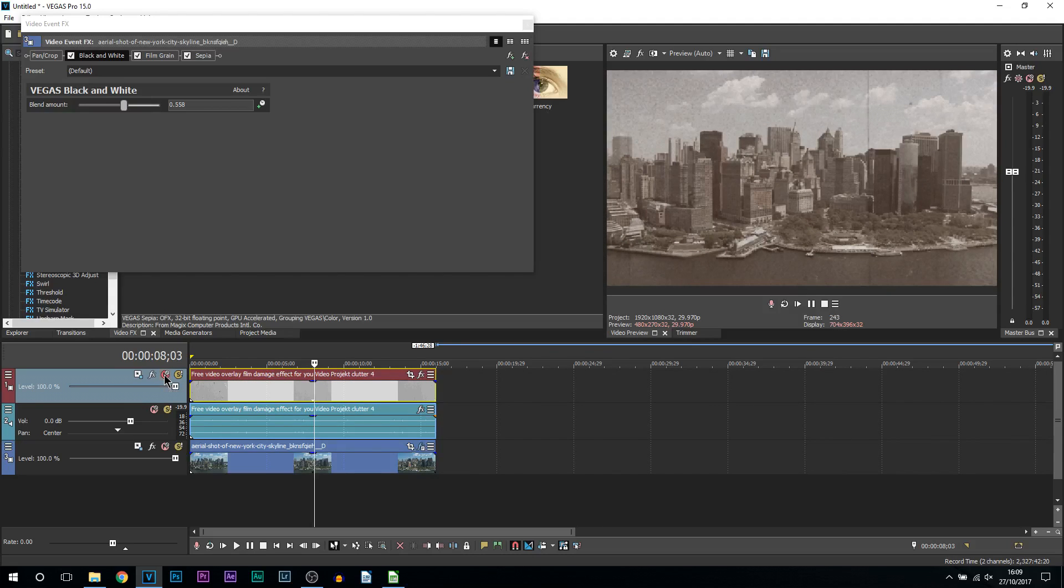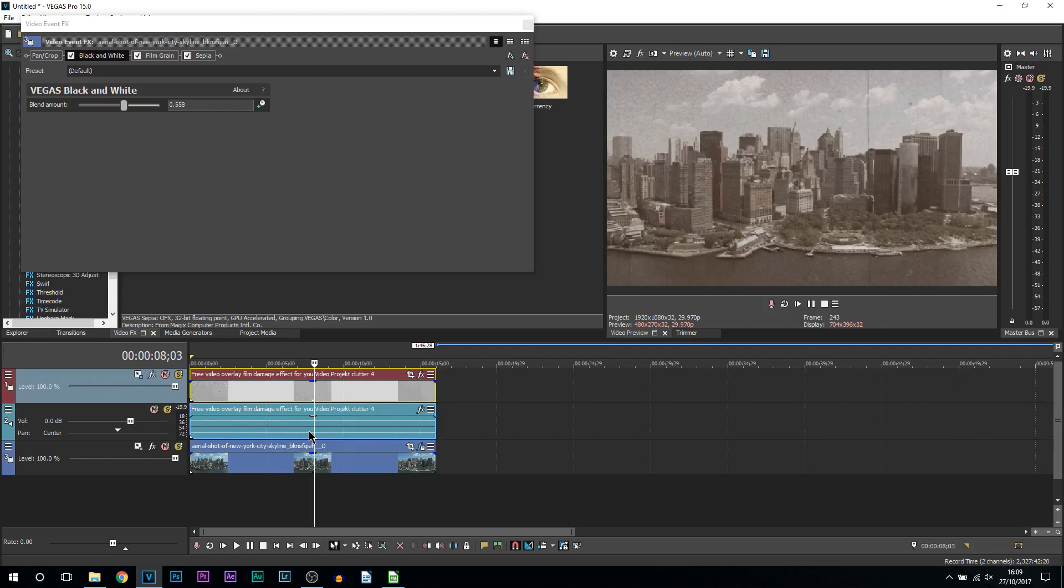So once again, play around with the settings. You don't have to directly copy mine. A link to the overlay I used will also be in the description, but that is how simple it is to create a vintage look in Vegas Pro 15.